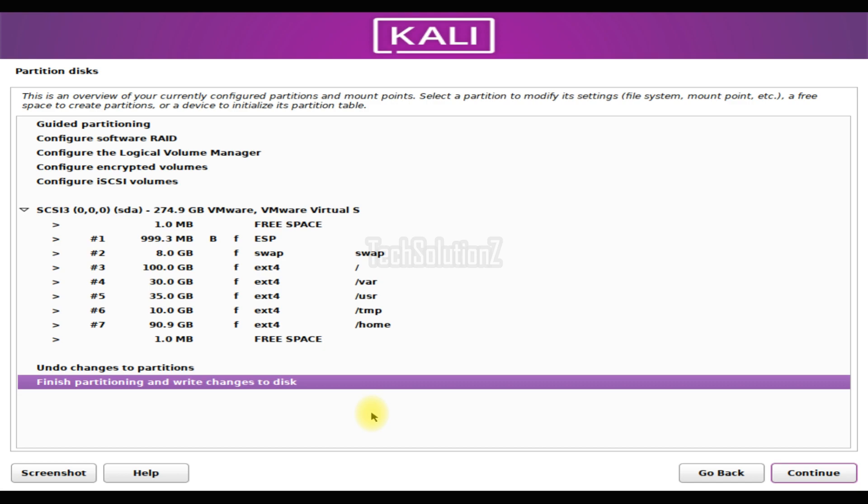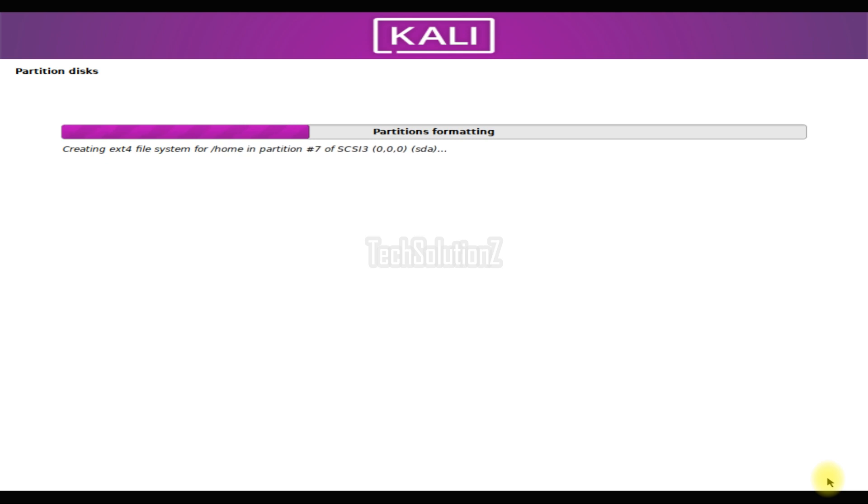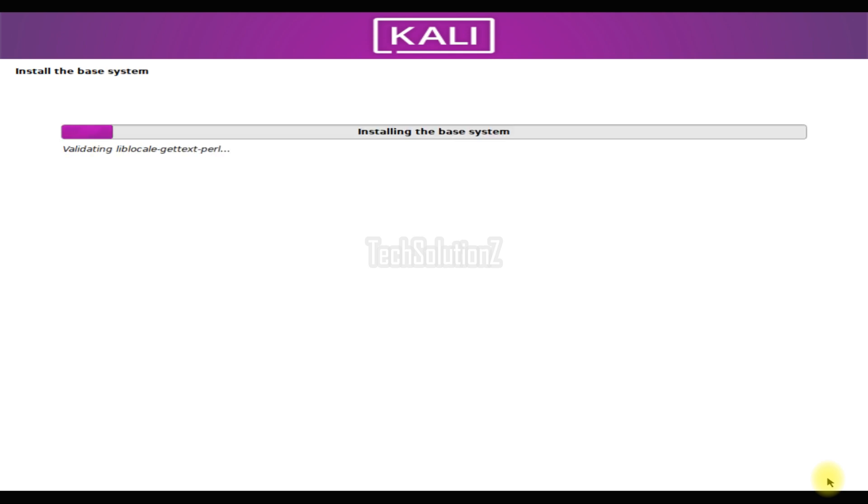Once you are done creating partitions, just select finish partitioning and write changes to disk. The installer will start installing the Kali Linux base system. This can take a couple of minutes. Please have patience during this.